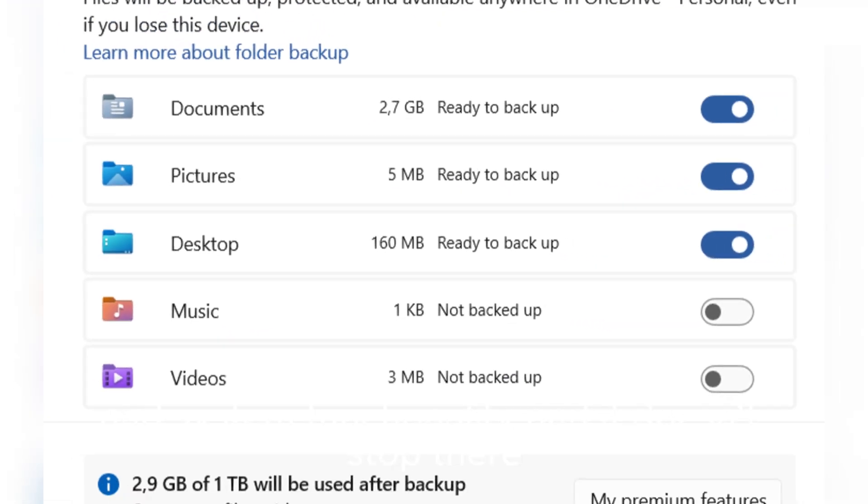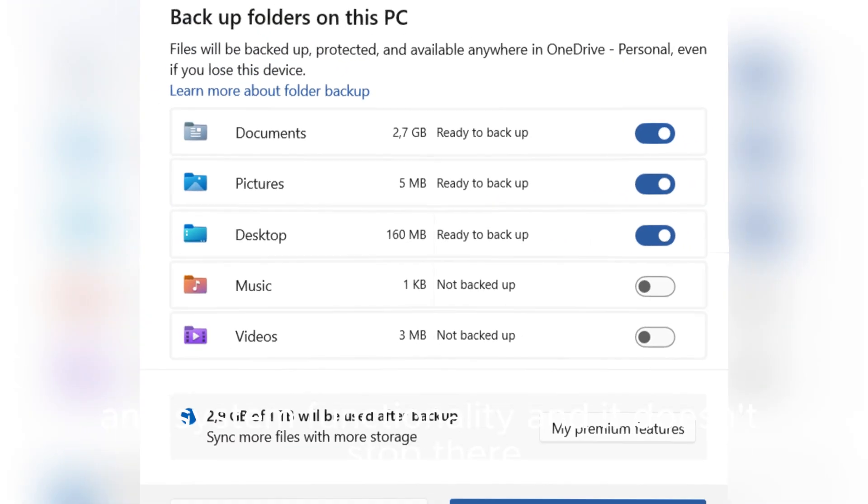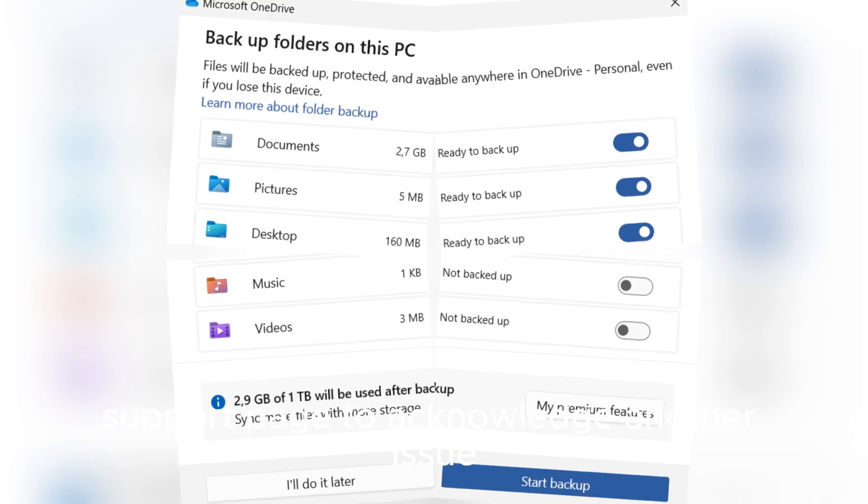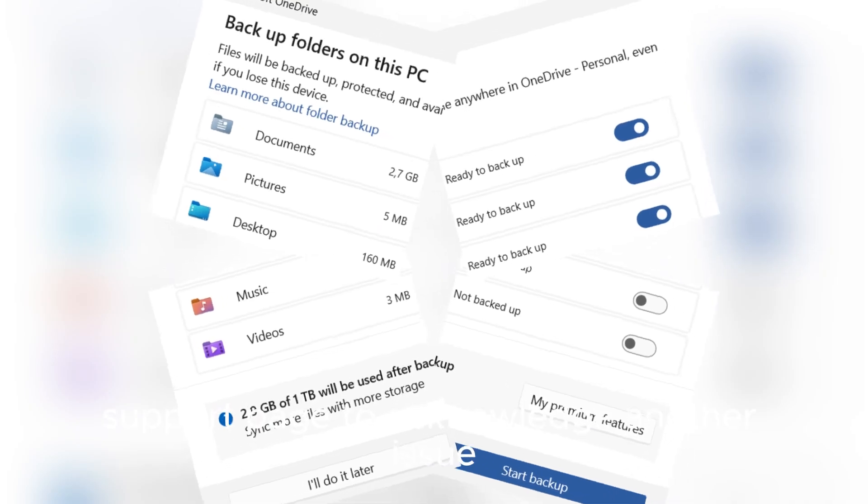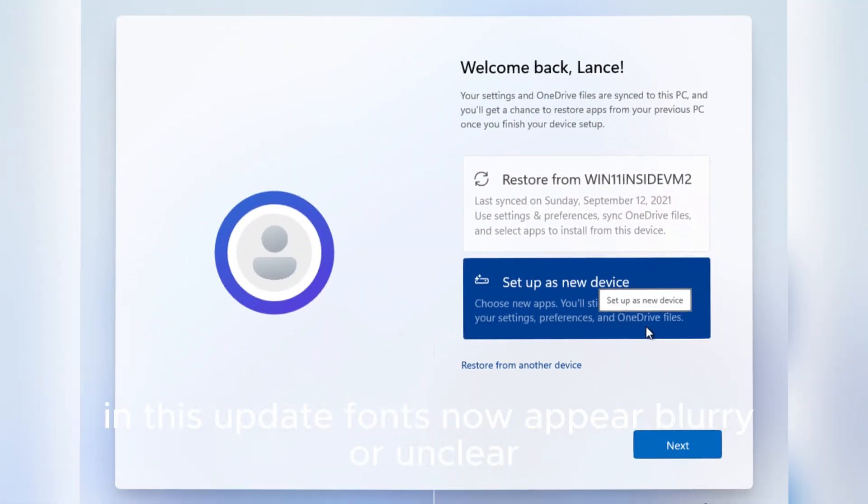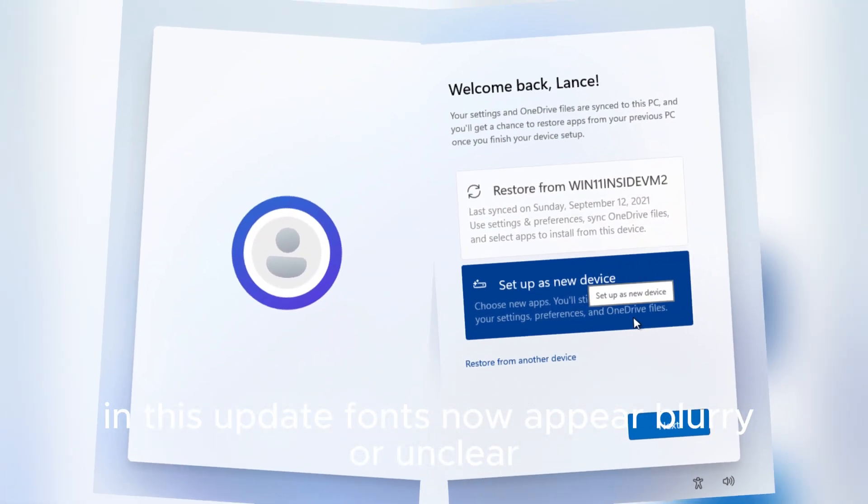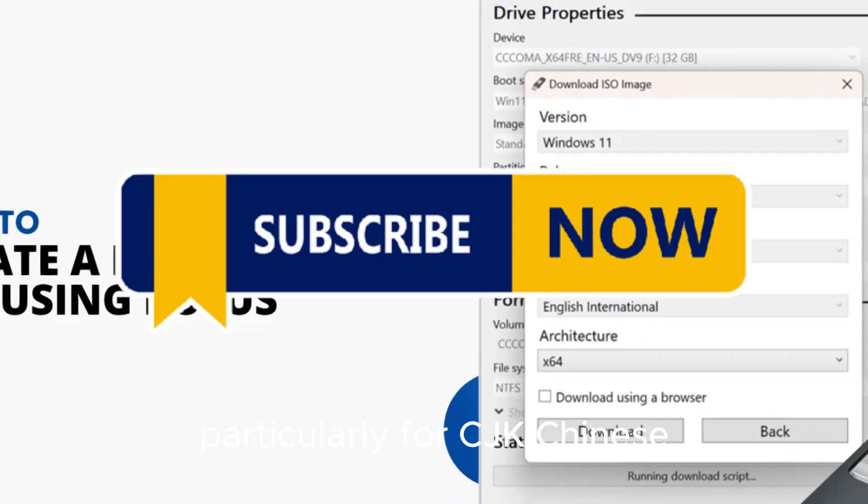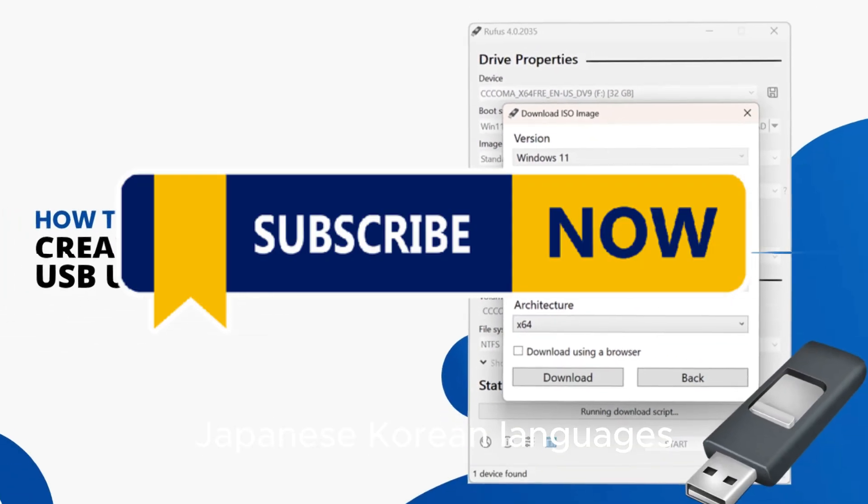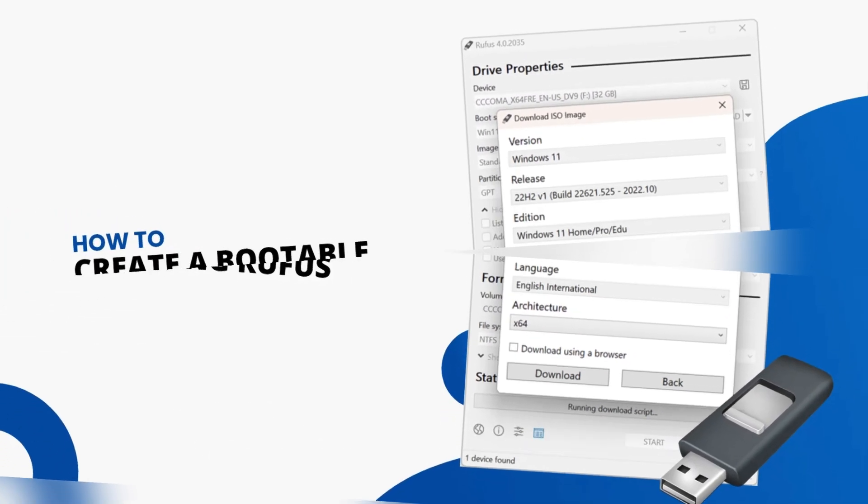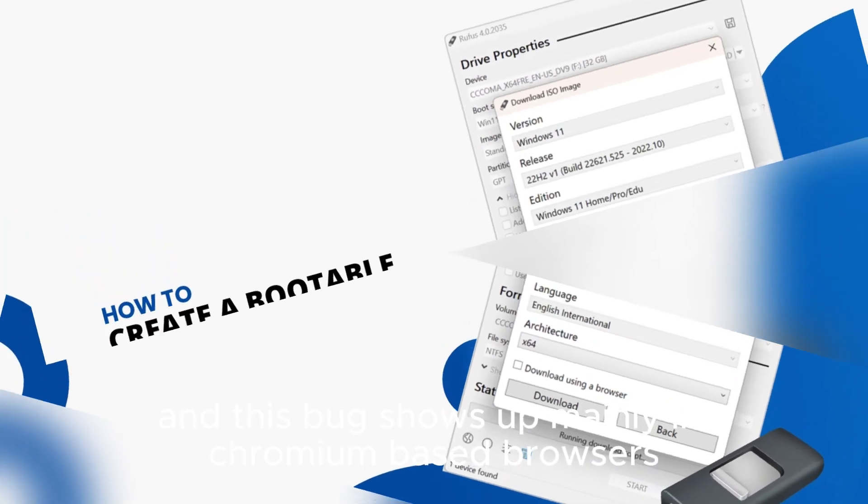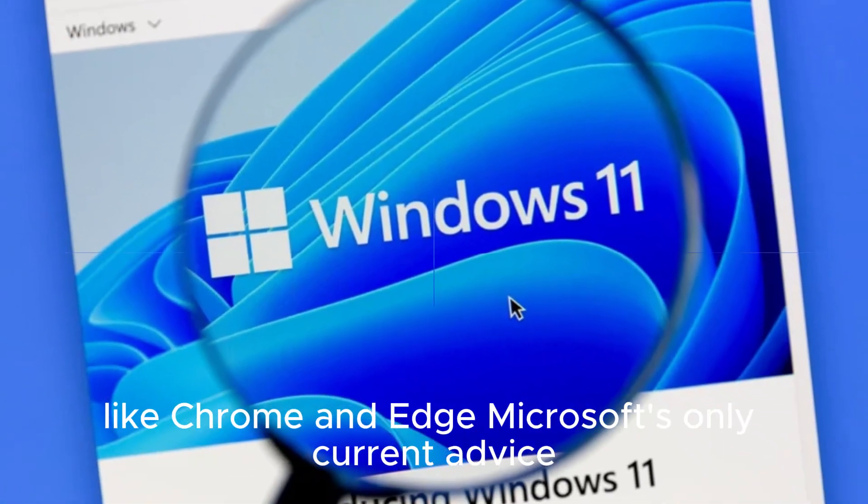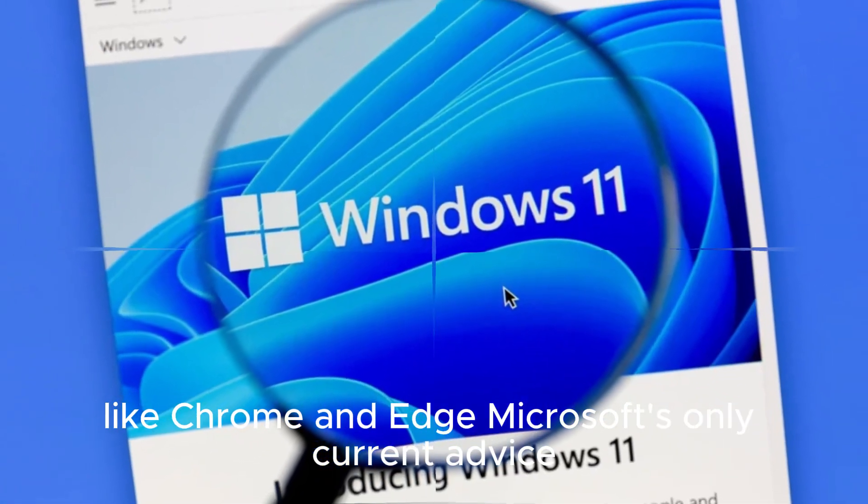And it doesn't stop there. Microsoft has quietly updated its support page to acknowledge another issue in this update. Fonts now appear blurry or unclear, particularly for CJK, Chinese, Japanese, Korean languages. And this bug shows up mainly in Chromium-based browsers like Chrome and Edge.